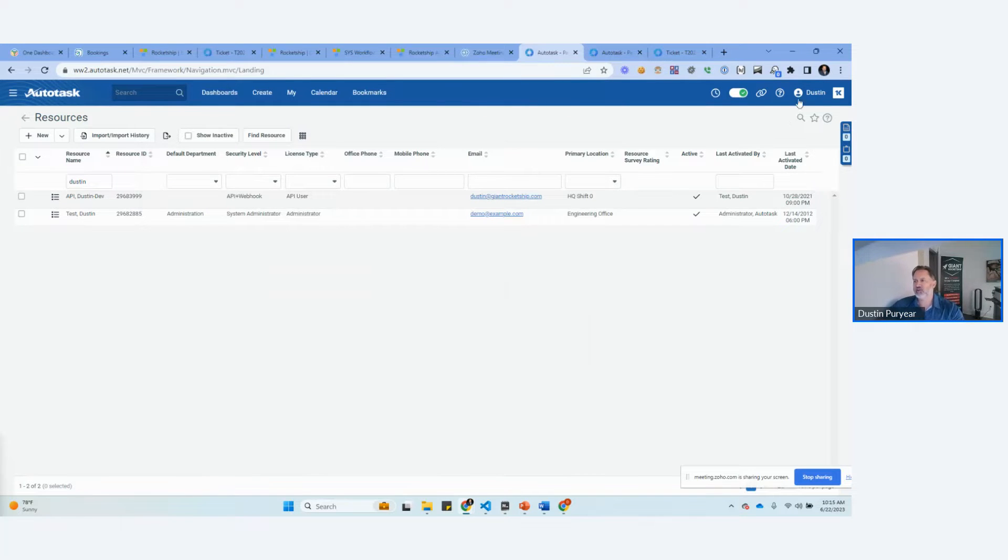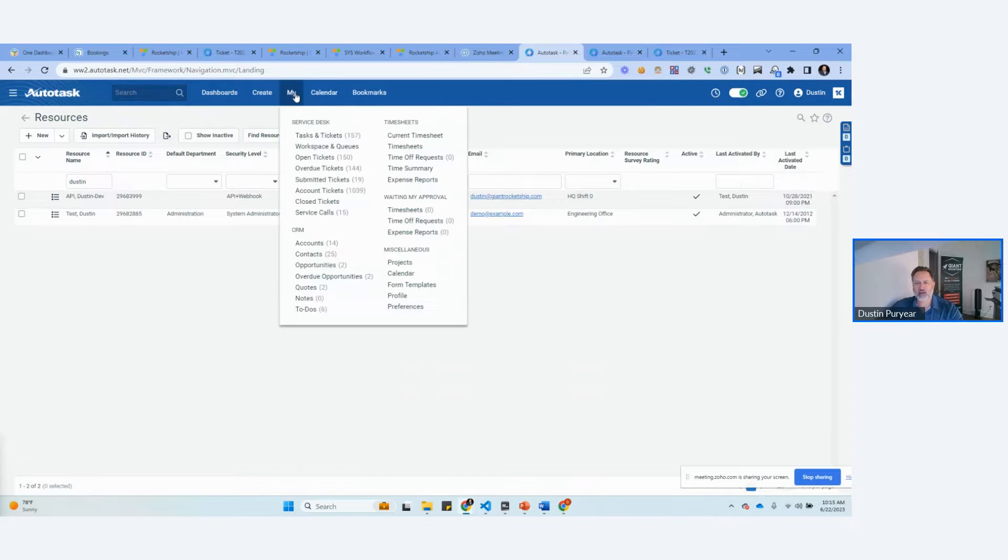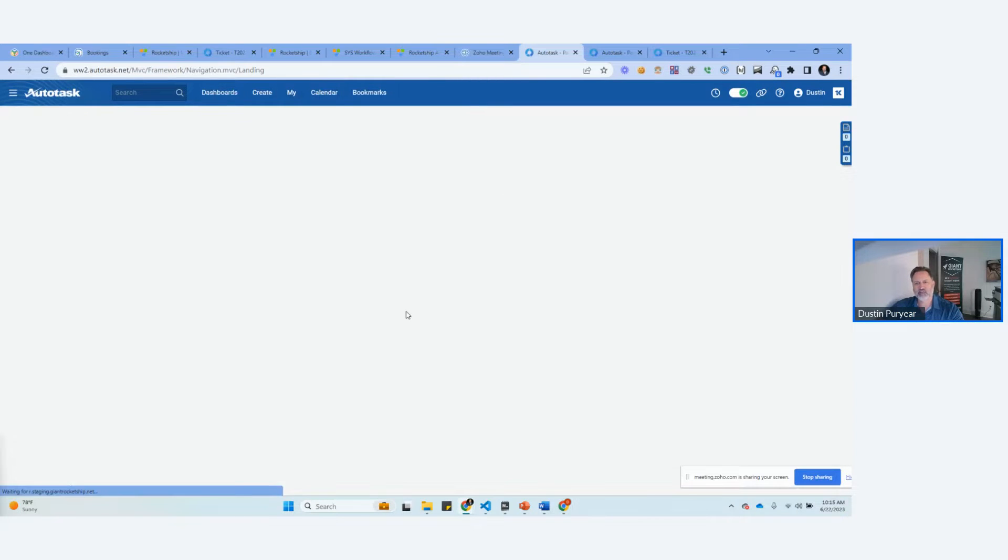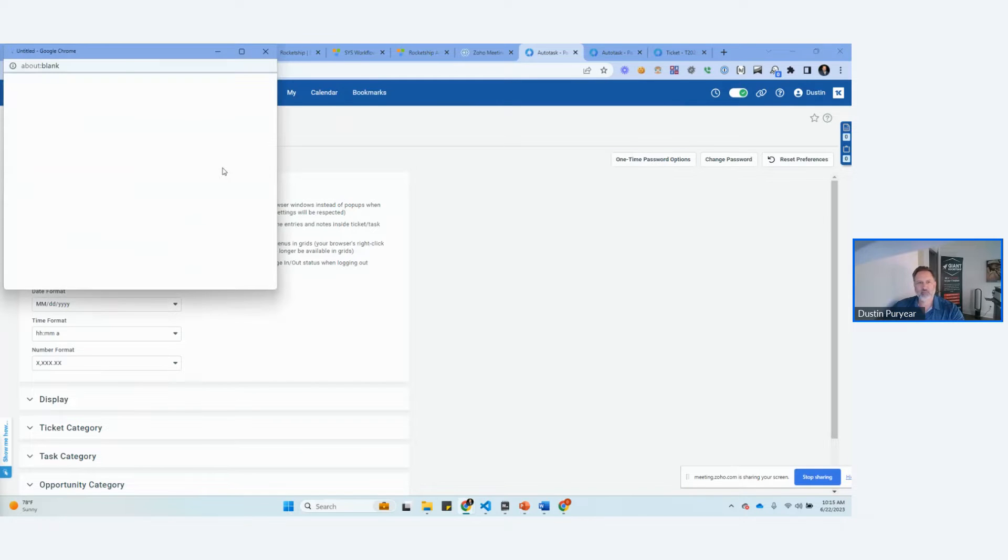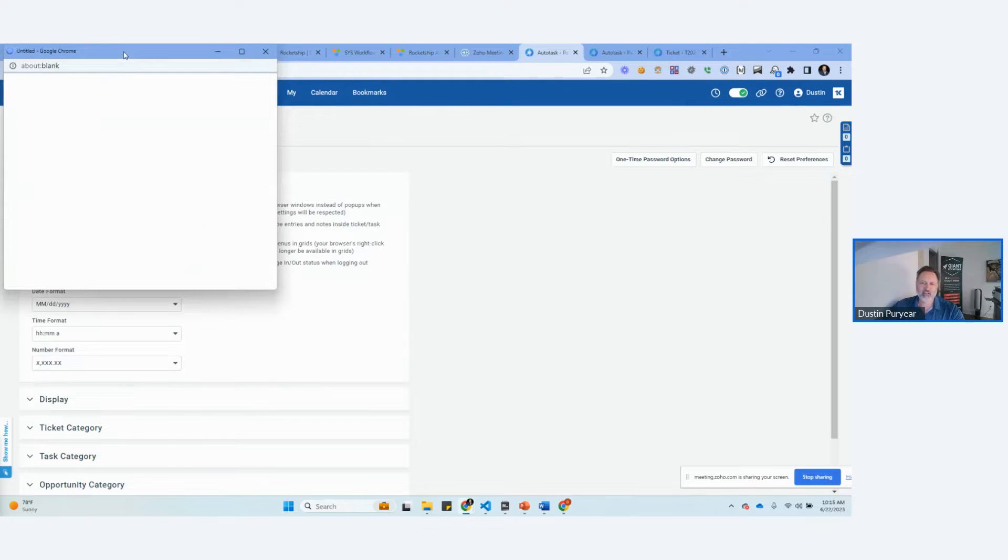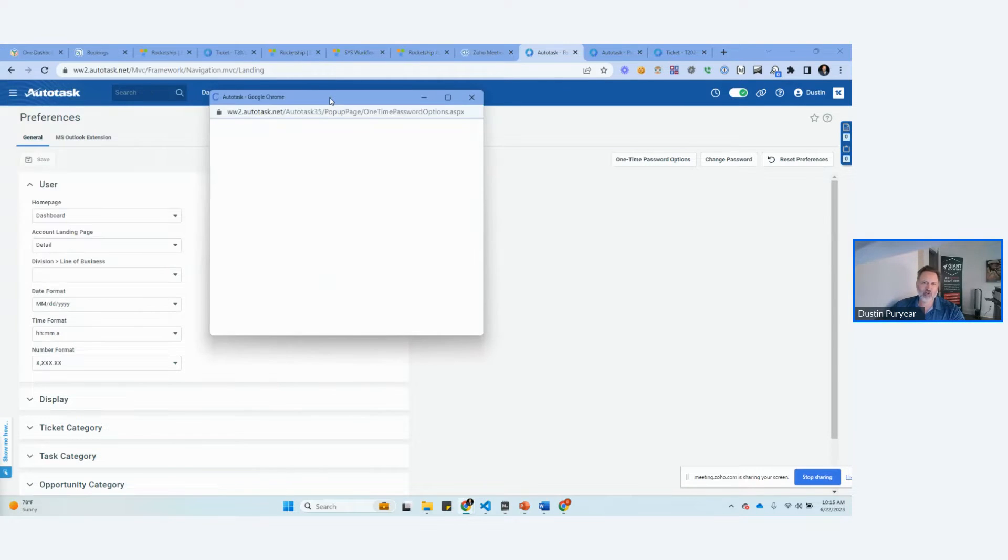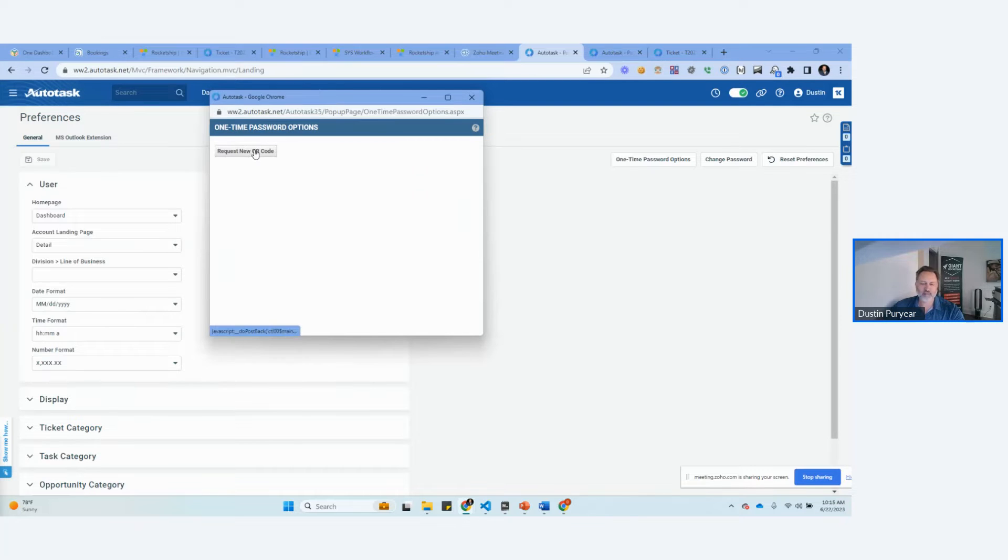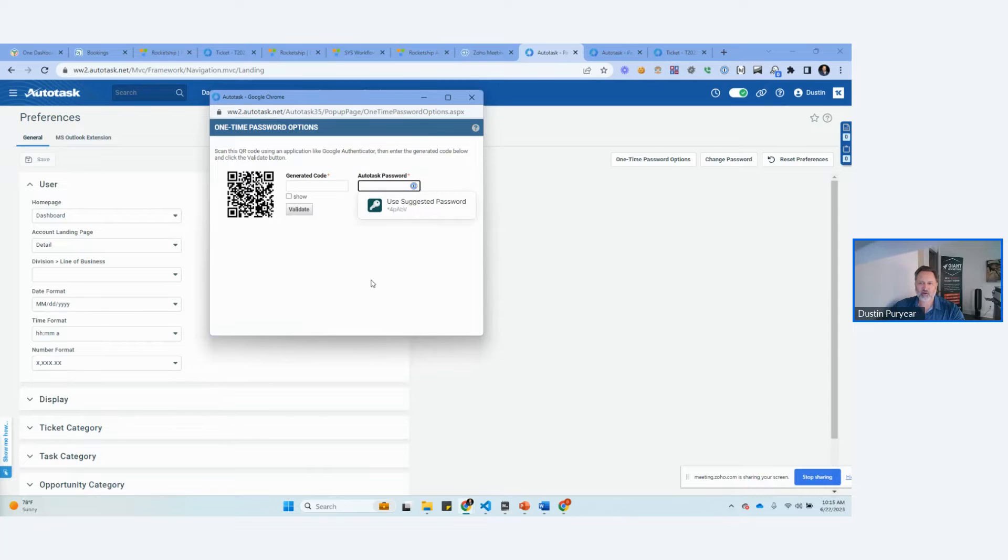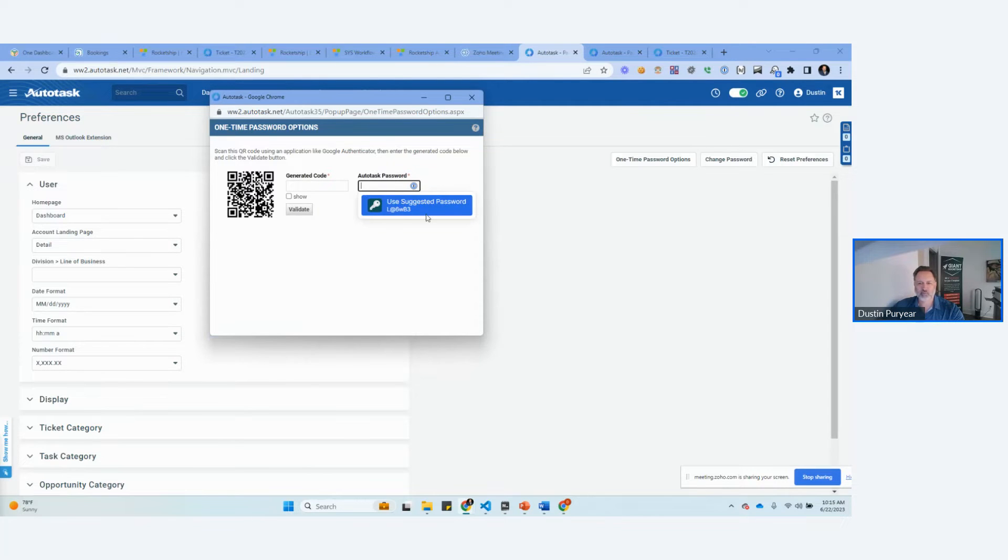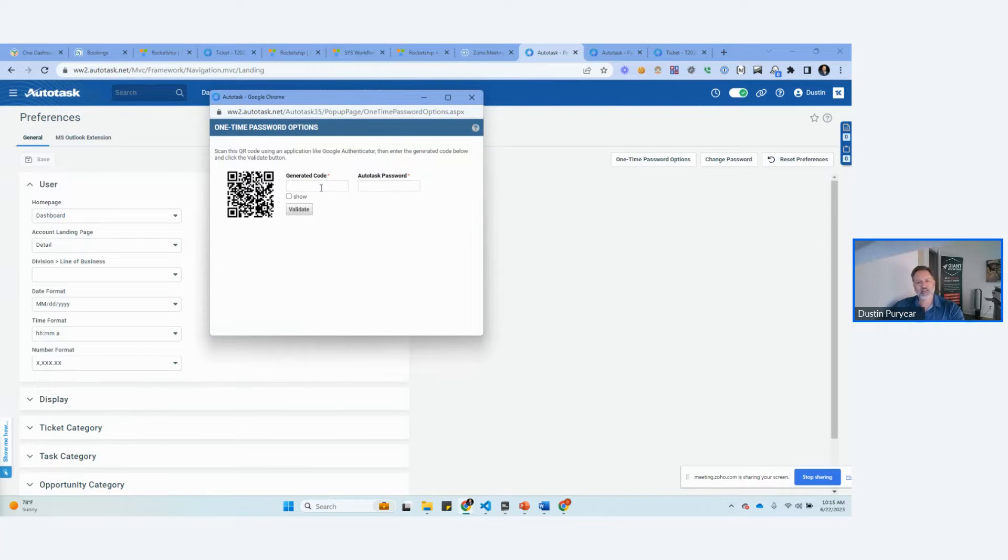The easiest way to do it is to go to my preferences. And this is not obvious whatsoever. One time password options. And here's how you can create a new MFA code. They would scan this, enter the code, their password, and then look at this. It's just a password. That's horrible. And then that's how they would update their MFA.